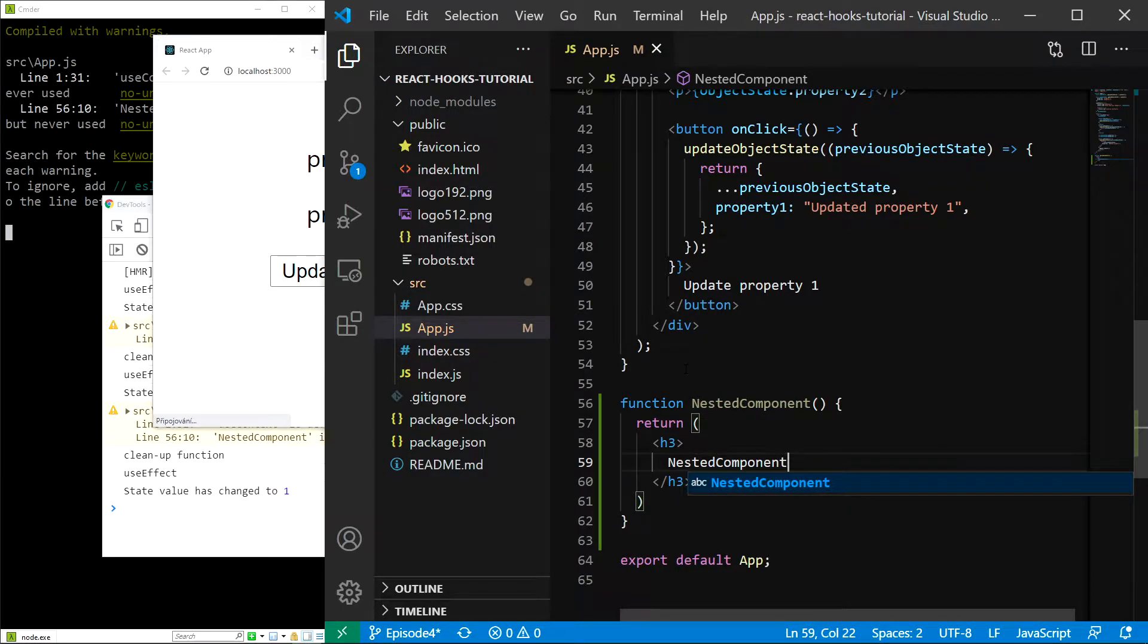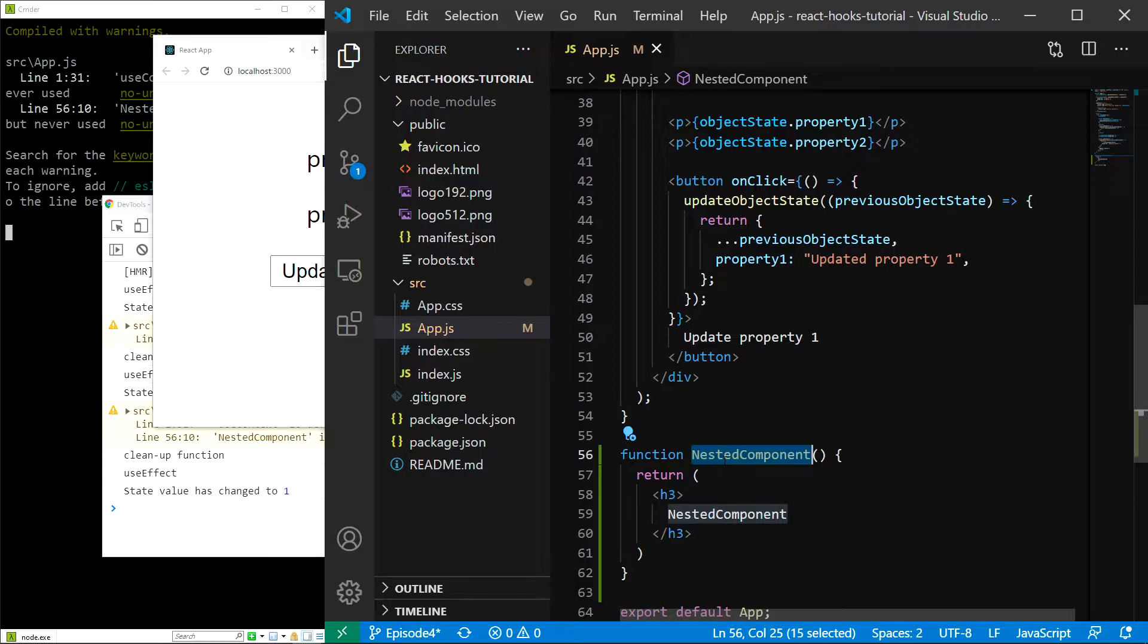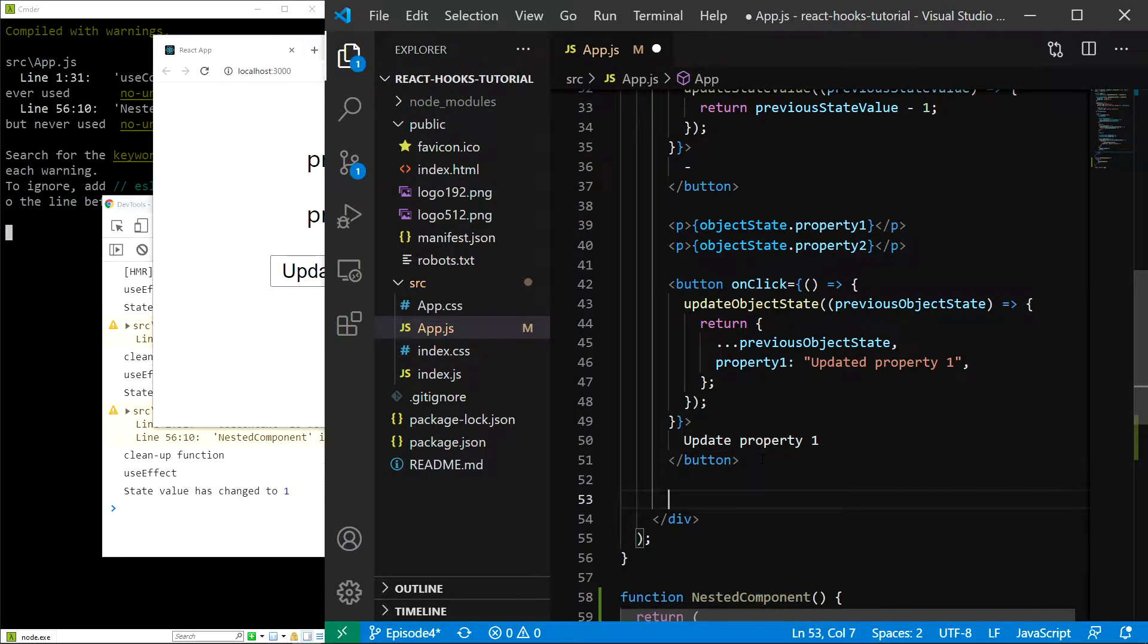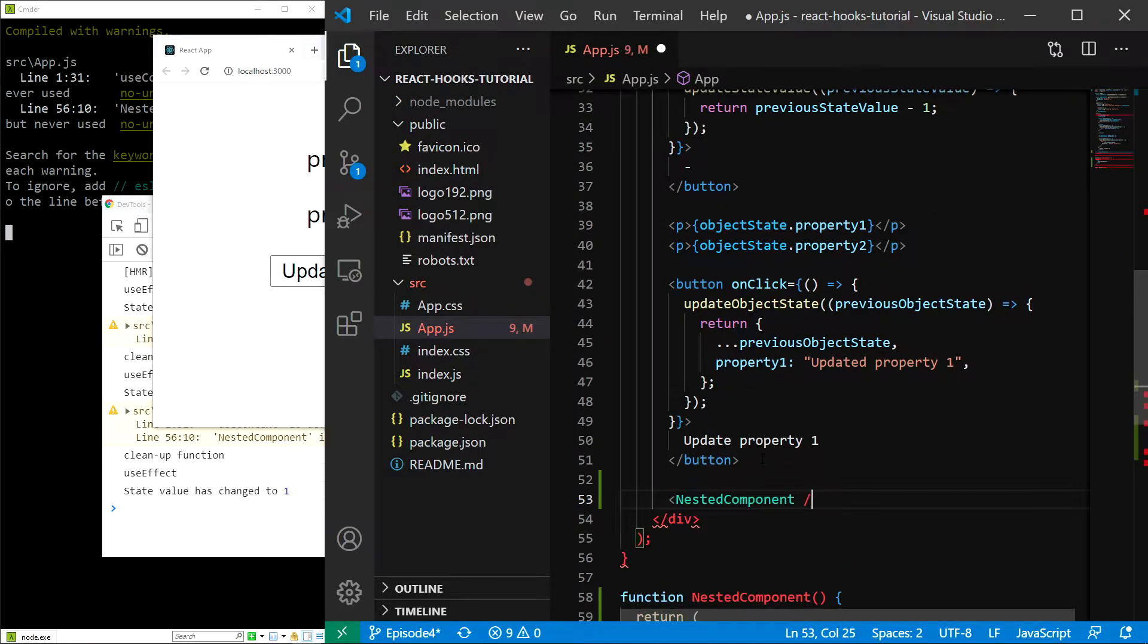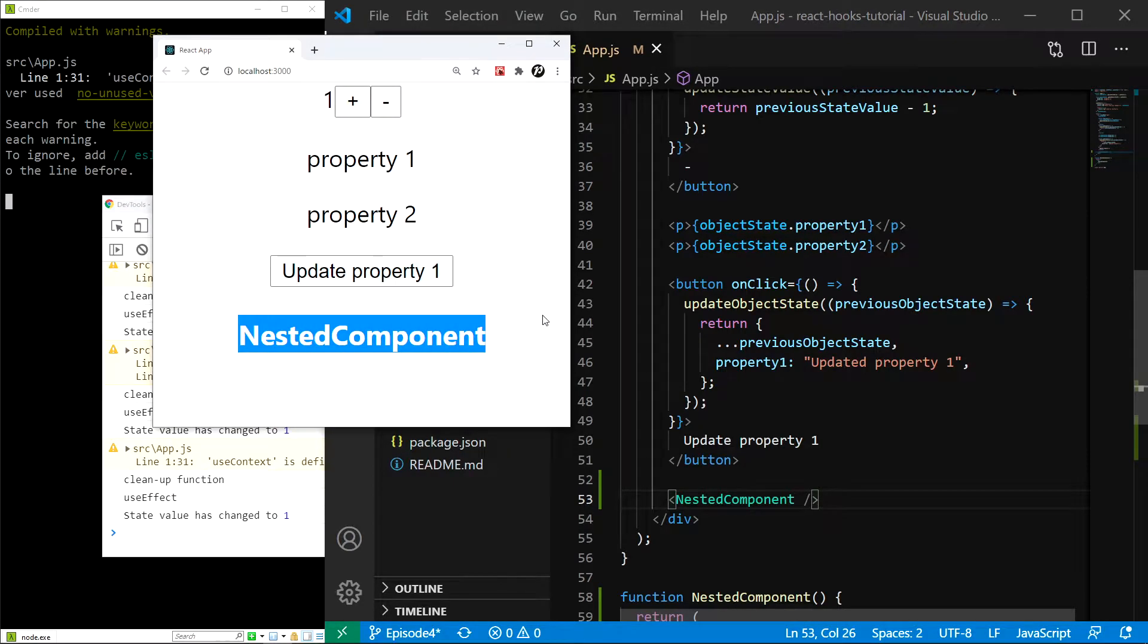Save. And actually, let's also render this in the app component. So, I'll type nested component. Save. And there it is.